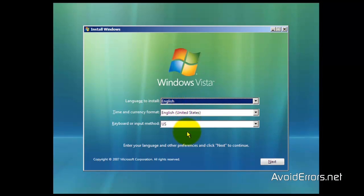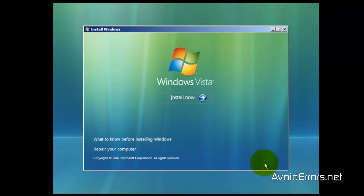Now here select the language, time, keyboard, and then click on next. Click on install now.